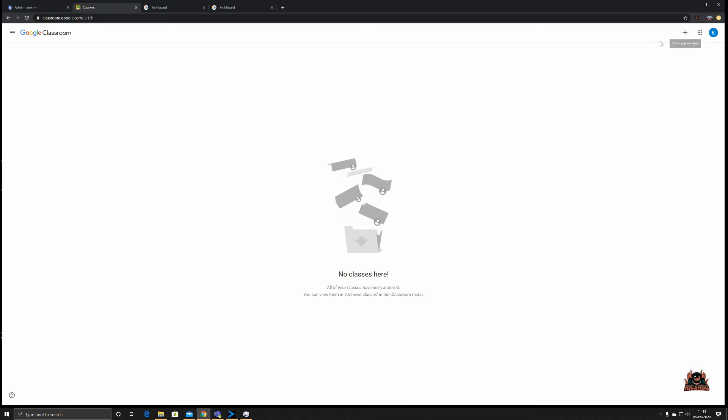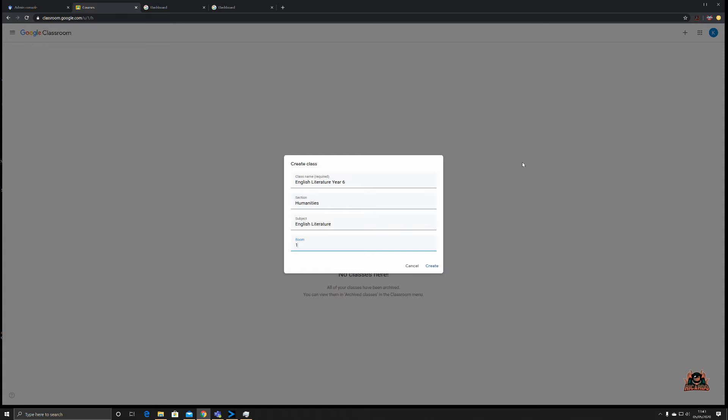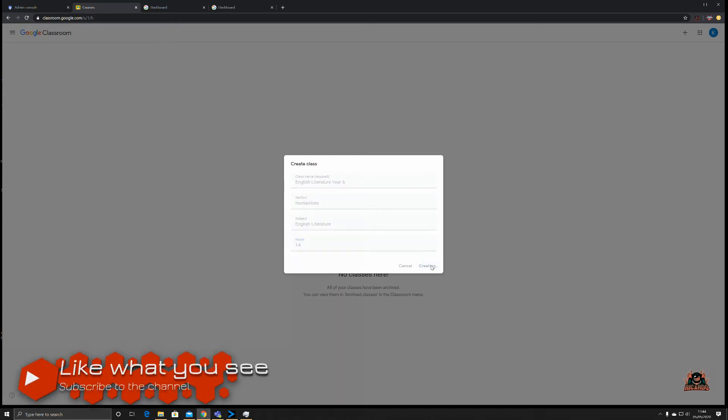We're going to click on the plus arrow and create a class. The class name is required, all the other information is not. We're going to type in English Literature for Year Six. The section will be Humanities, the subject is English Lit, and we're going to give it a room name, Room 1A. If you're teaching completely virtual you don't have to fill this in, although if this supplements a traditional face-to-face class you may want to put a room into it. Then we're going to click Create.